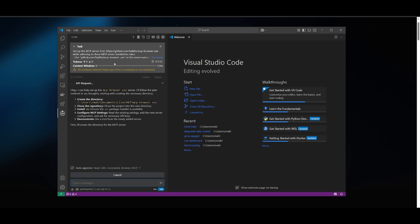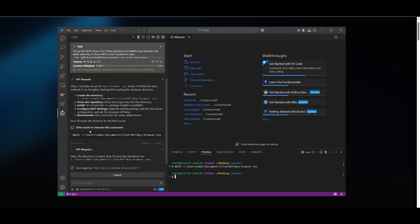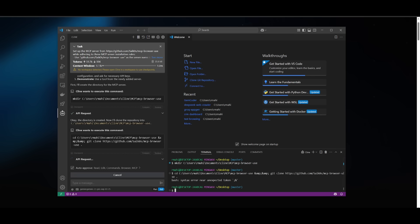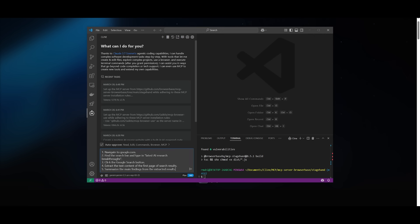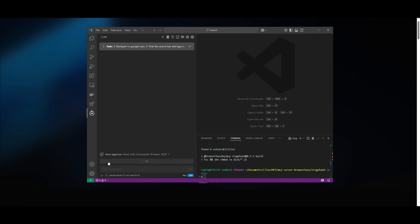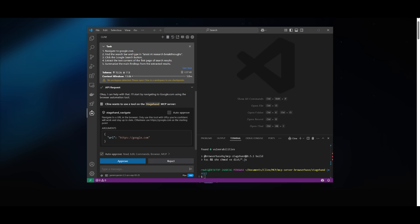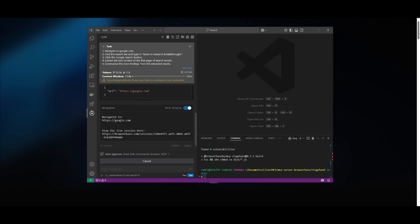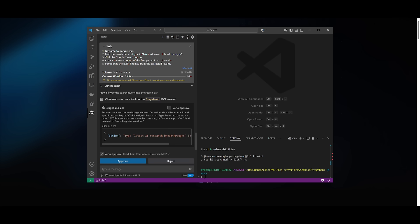Once that is done, we can then have the features of browser use within Klein so that the Gemini 2.5 model can automate browser-based tasks for us. So let me just showcase an example live in action where I can process and automate web-based tasks now with this MCP server linked with the Gemini 2.5 model. This is where I'm having it navigate to google.com and then having it find the search bar and type in the latest AI research breakthroughs, click on Google search button, extract the text contents on the first page of the search results, and then summarize the main findings from the extracted results.